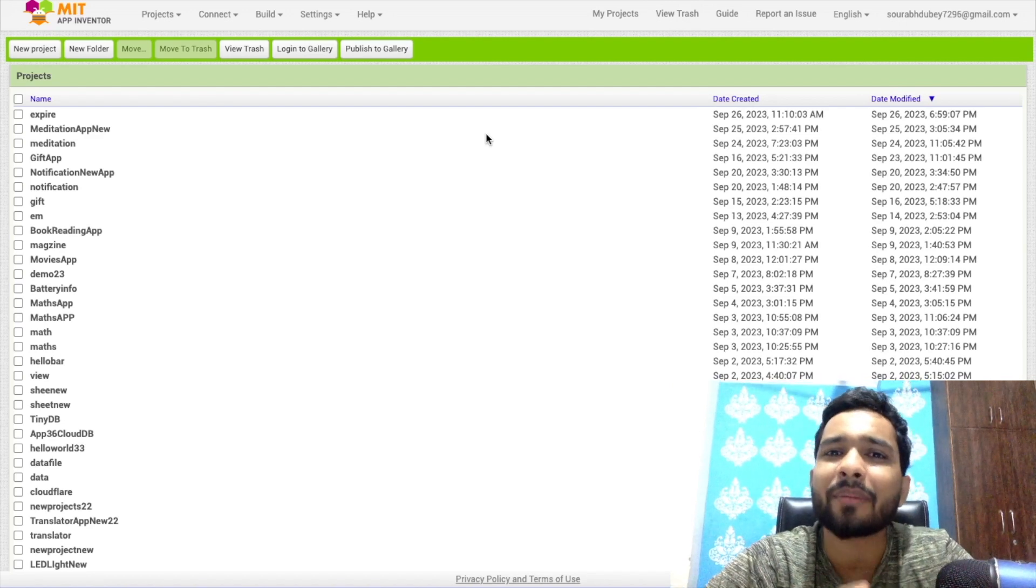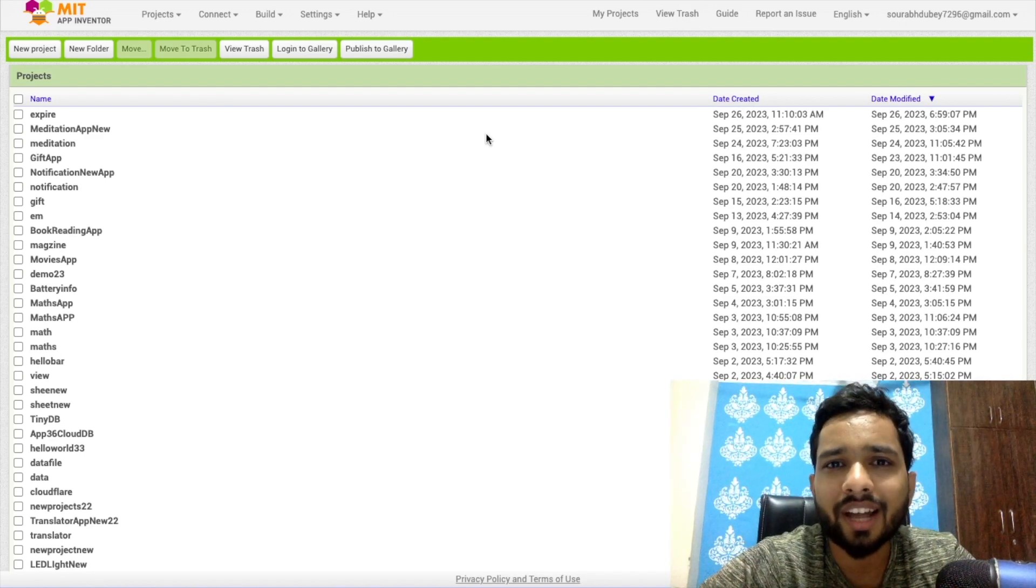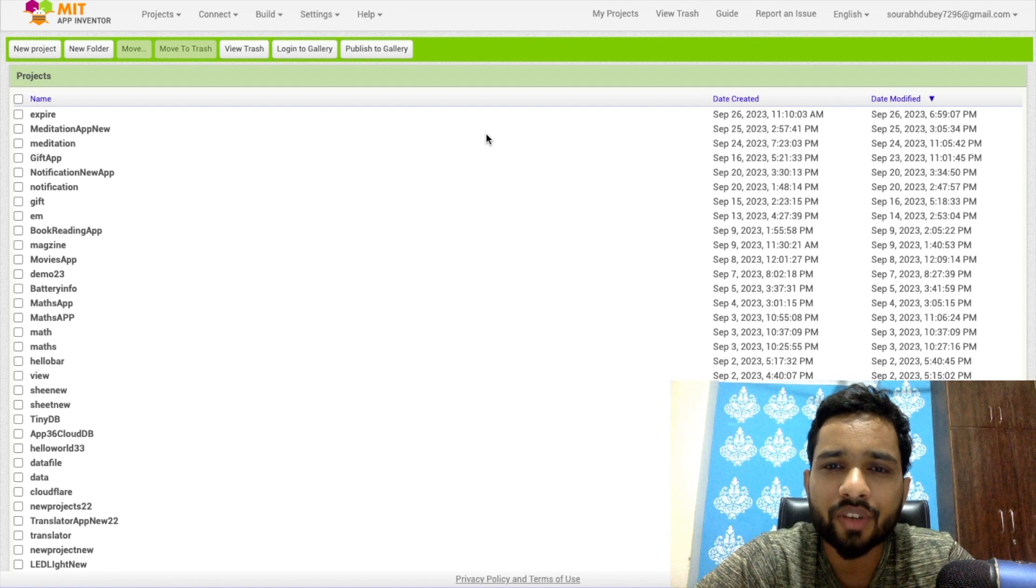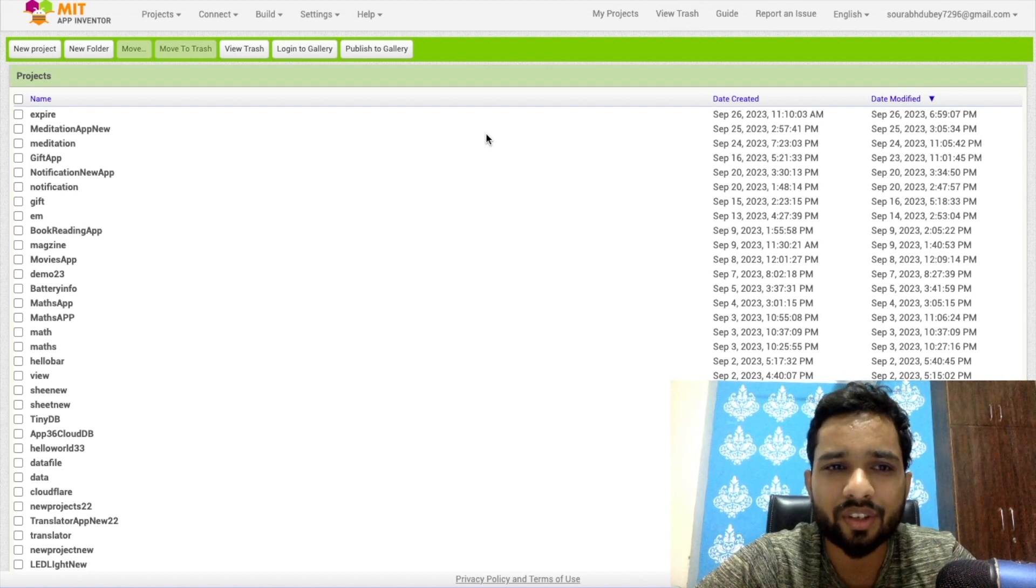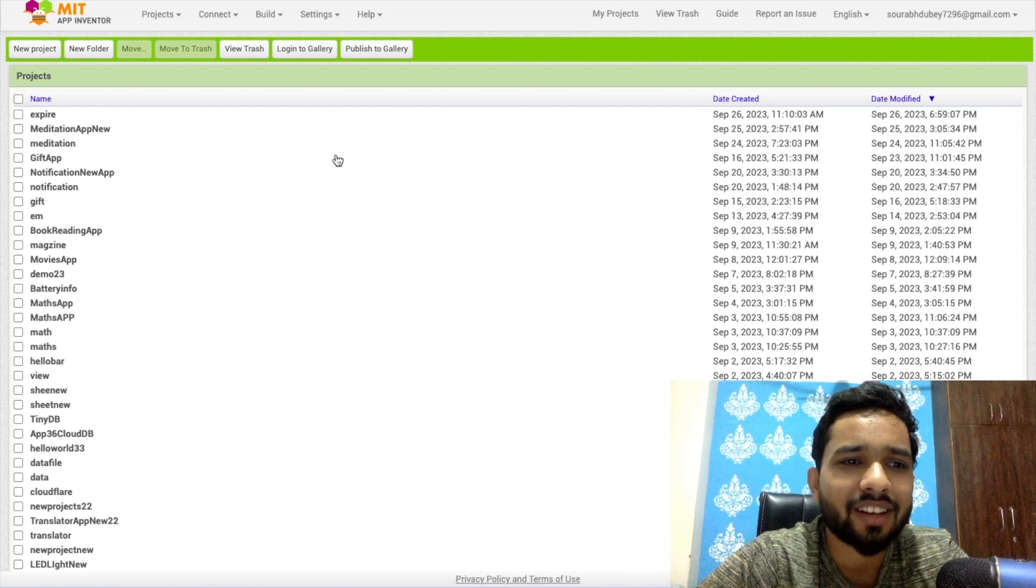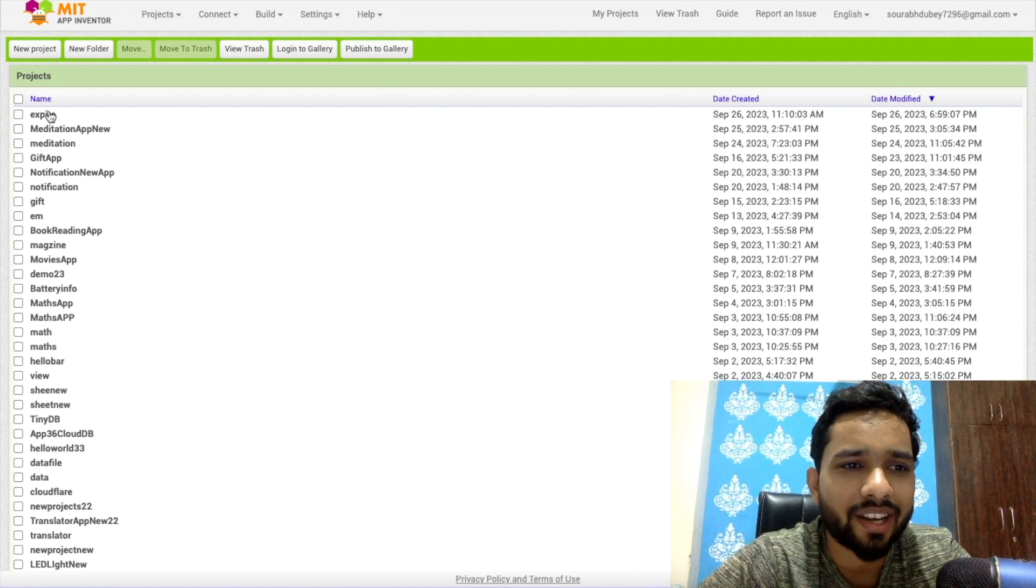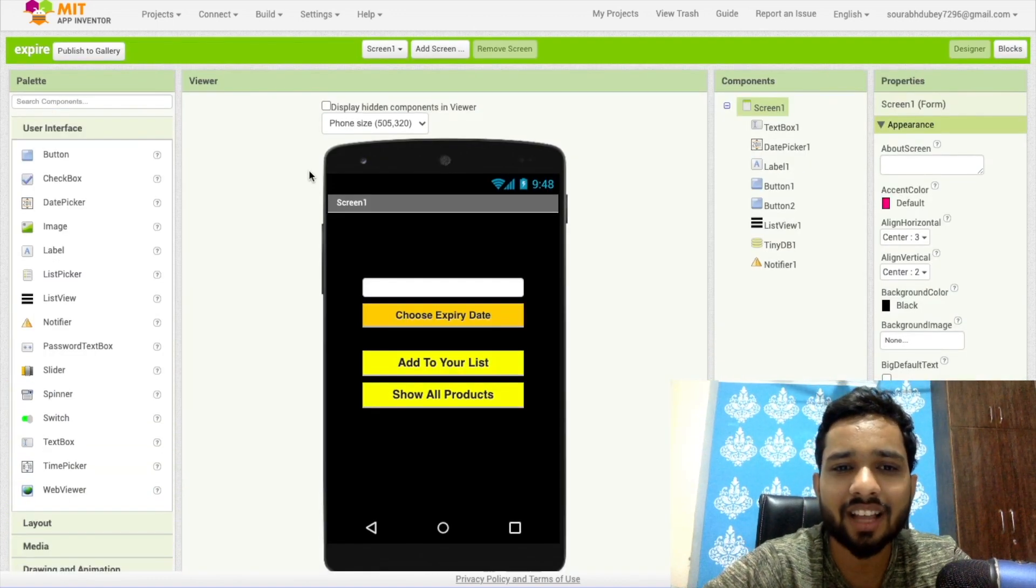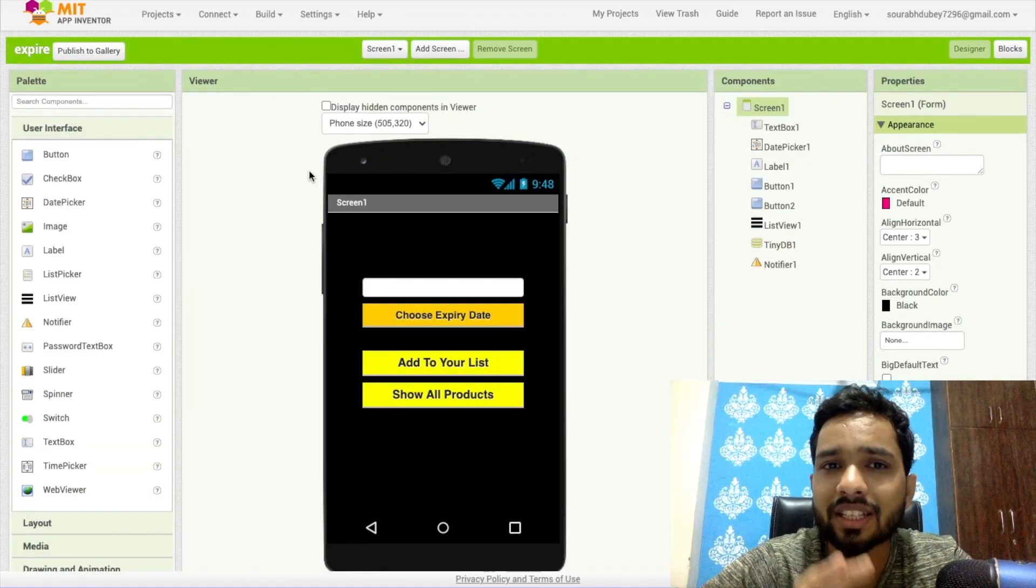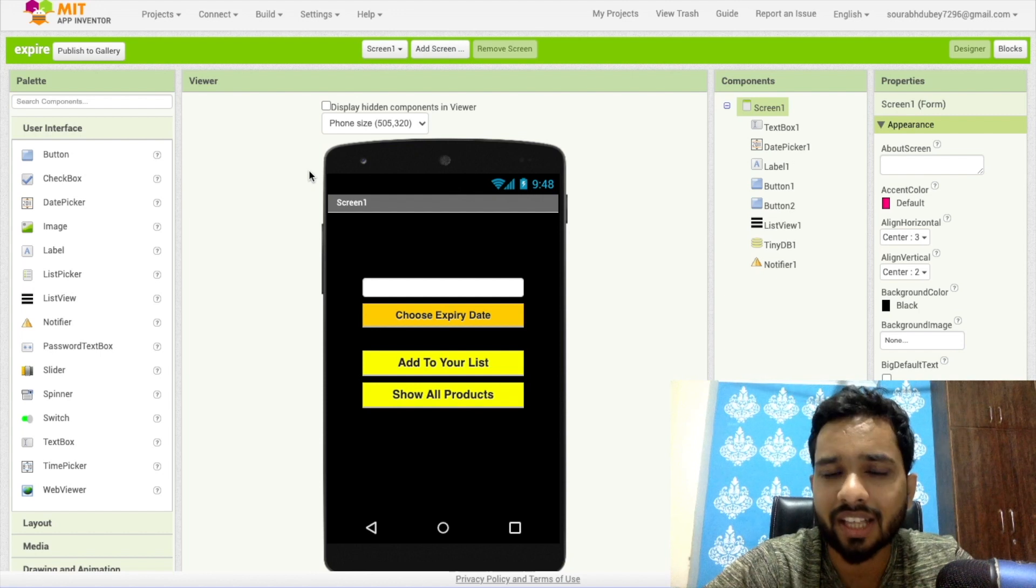Hello guys, in this video I'm going to show you how we can create a product expiry date checking notification app using MIT App Inventor. As you can see here, I have already created that app and that's the first screen. Let me show you step by step how we can create this app and what I have used here.